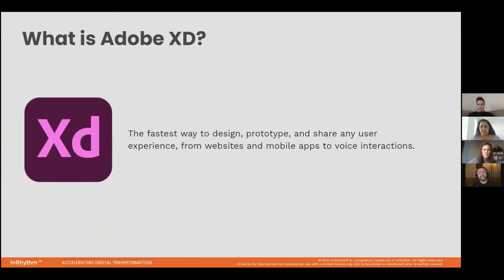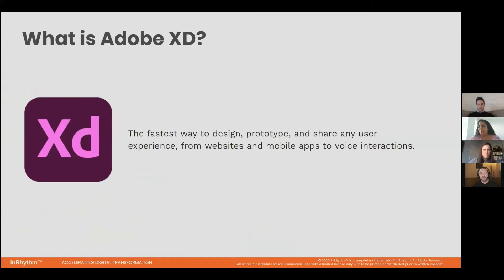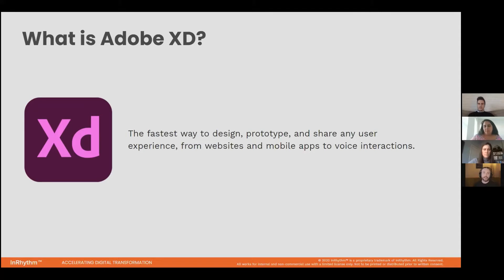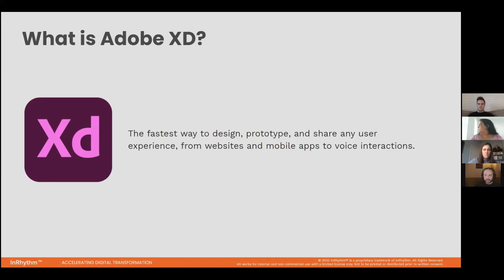So what XD is is this really cool program that Adobe came up with a few years ago, and it's meant specifically for experience design and UI. So it's a tool for designing and prototyping user experiences like websites, mobile apps, desktop applications, and pretty much any type of screen where users can interact with digital products.